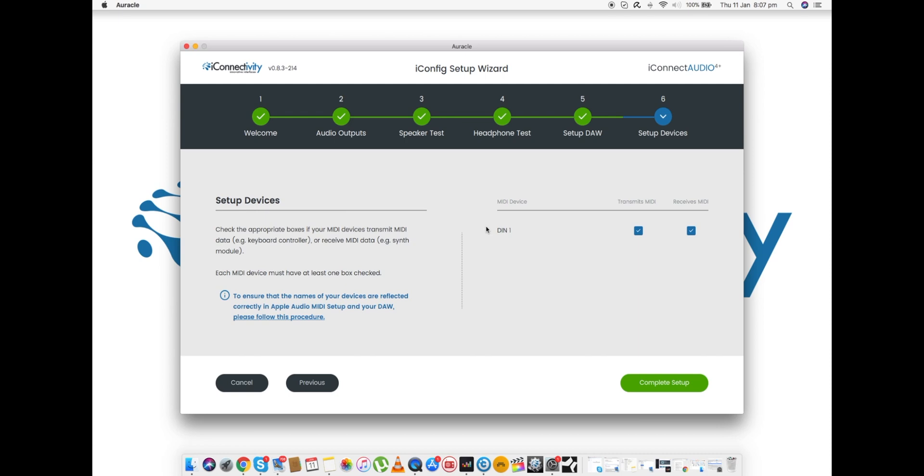Let's say I've got a USB MIDI device. Now a lot of our interfaces have a USB MIDI host port. So for example, the iConnect Audio 4 Plus I have has a USB MIDI port around the back. And what I'm going to do is I'm going to plug in a controller keyboard.